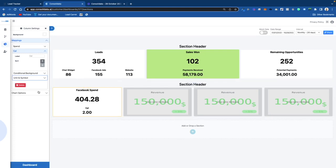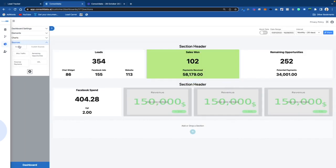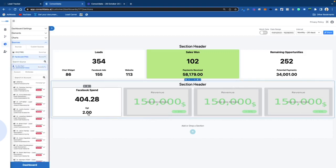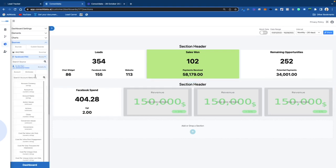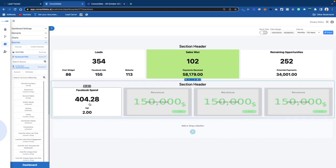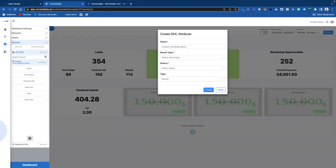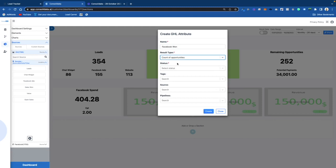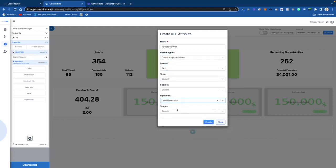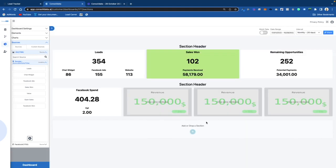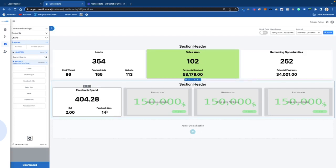Now if we want to dial in how many leads were won from Facebook, we can do that too. We're going to go back into Sources — by the way there's a glitch right now where it's not showing the cents, it's just rounding, and that'll be fixed in the next few days. So for Facebook won: result type is count of opportunities, status Won, pipeline Lead Generation, source Facebook Ads. We'll drop this in here and it shows 14 leads out of the 155 were won.